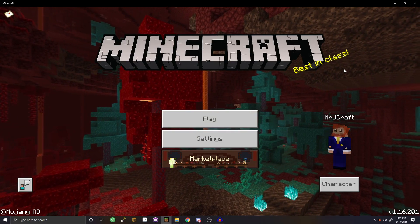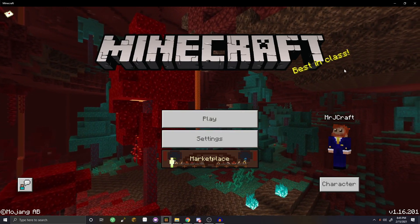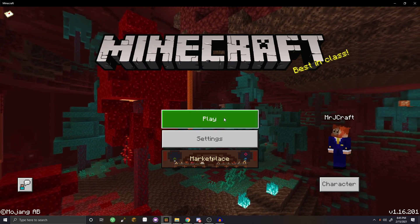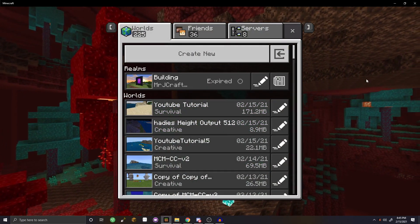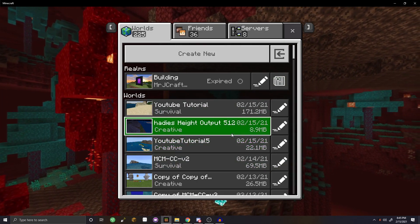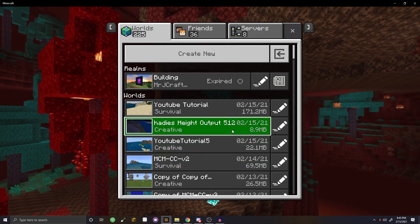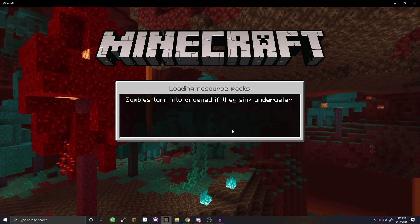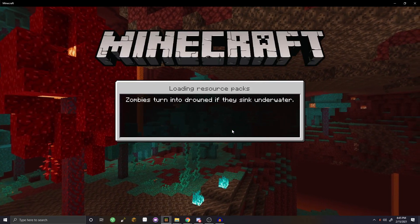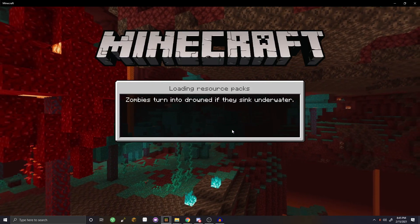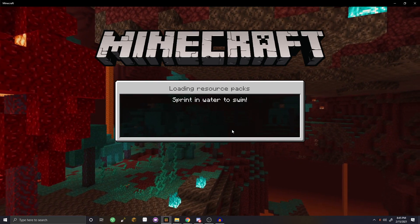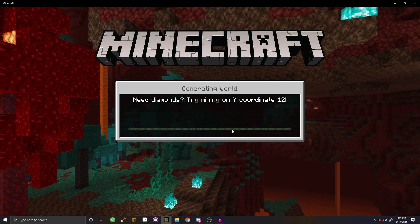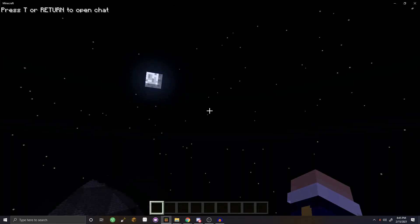Hello everyone, welcome to this month's tutorial. I'm going to be showing you how to transfer builds from Java to Bedrock. It is extremely easy, however there is one issue you need to know whenever you transfer stuff. Part one and part two are in the same video because part one is so short — and part two is really short as well.